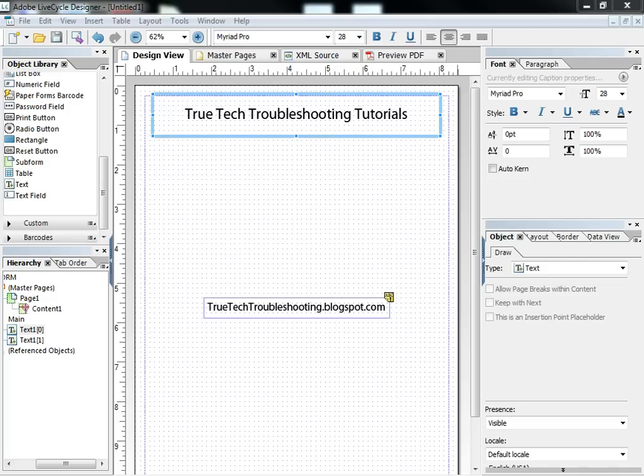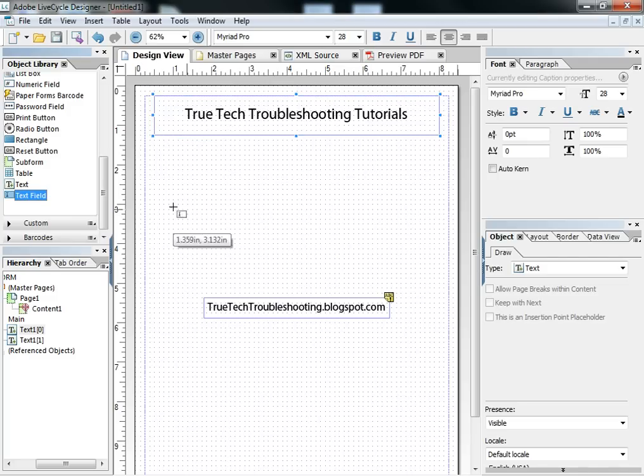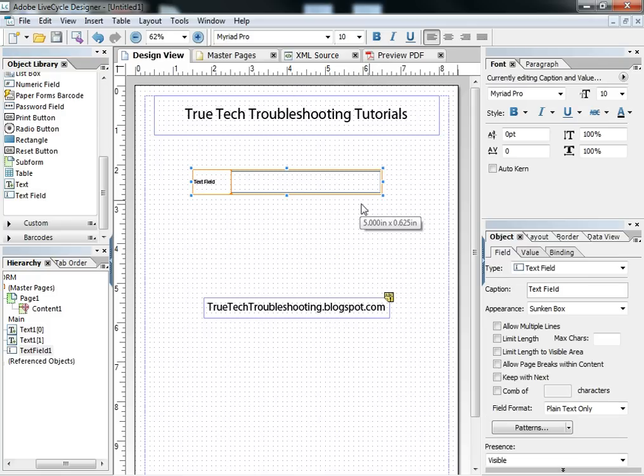Text fields are probably the most versatile object in your object library in Adobe LiveCycle. You can do more with them than you can do any other object.